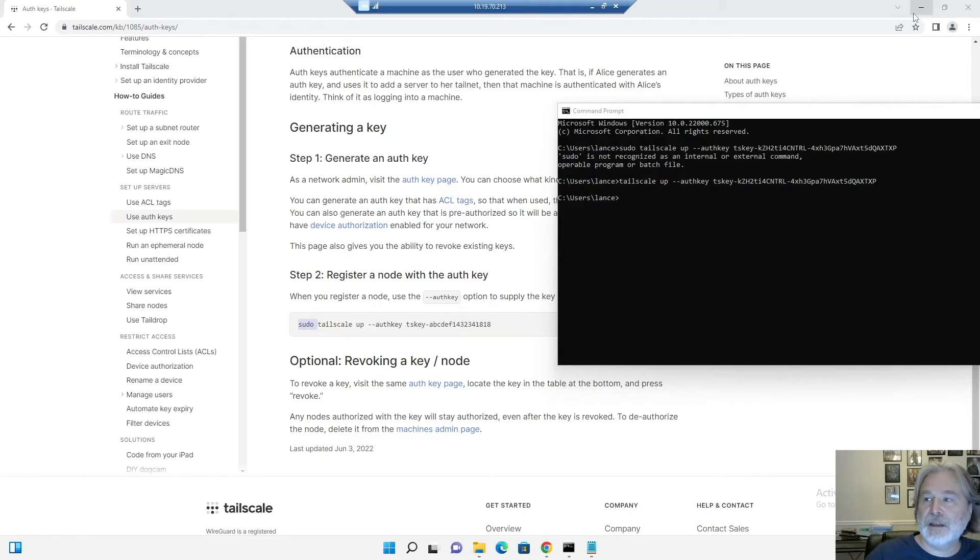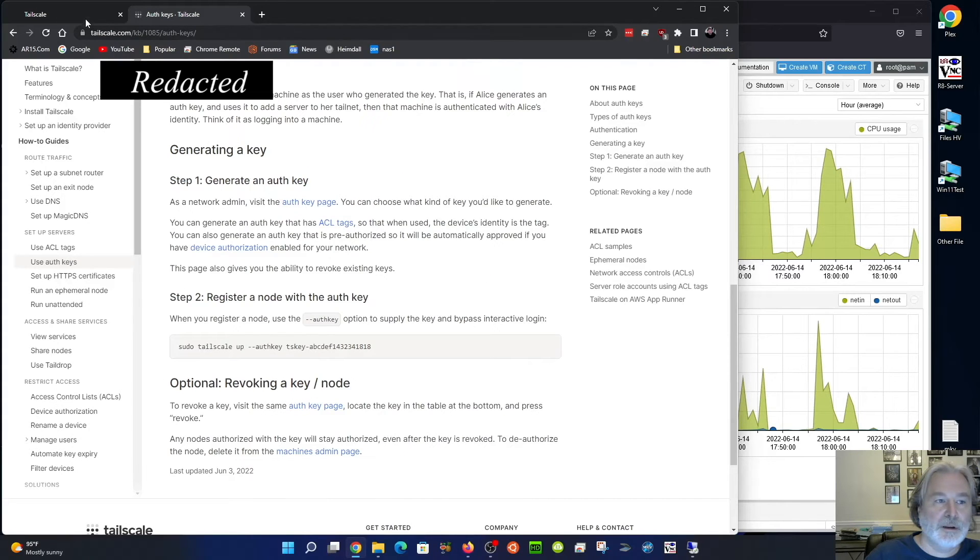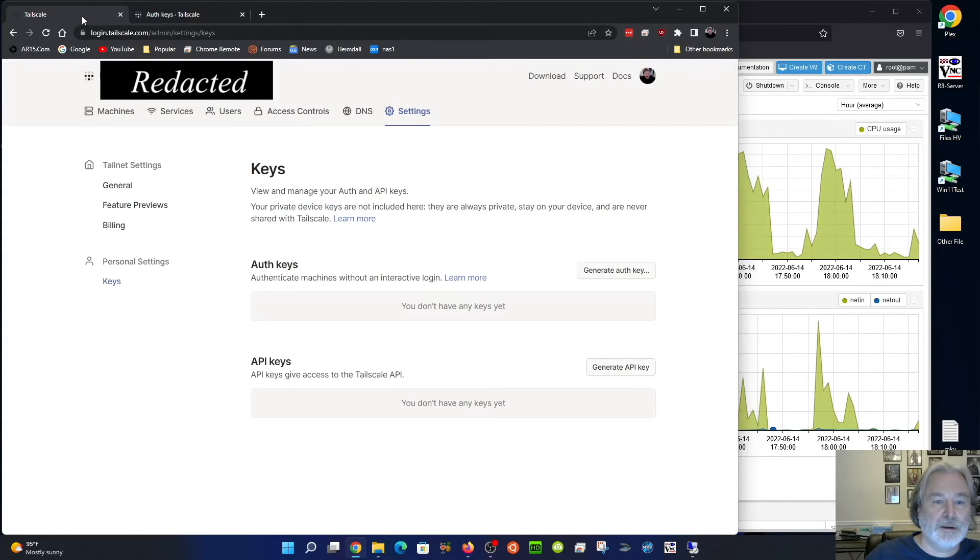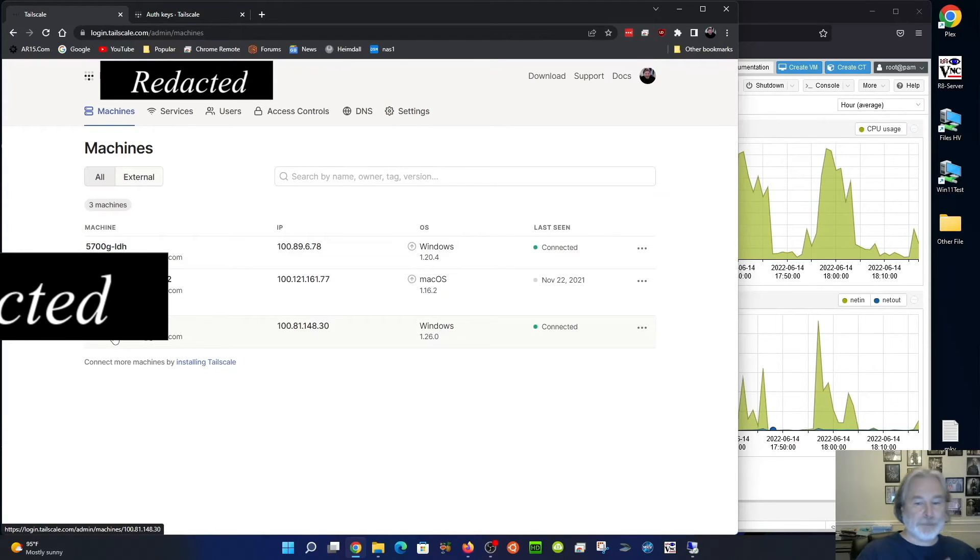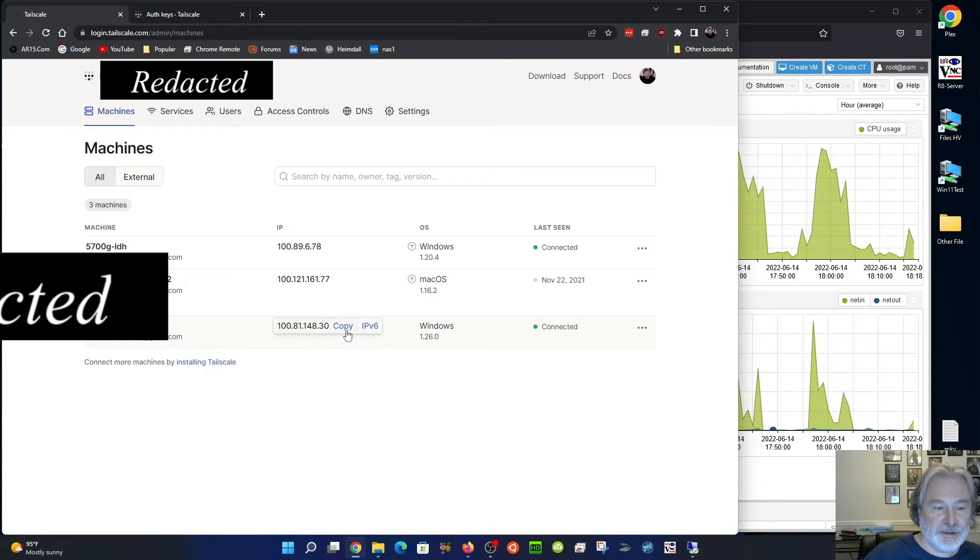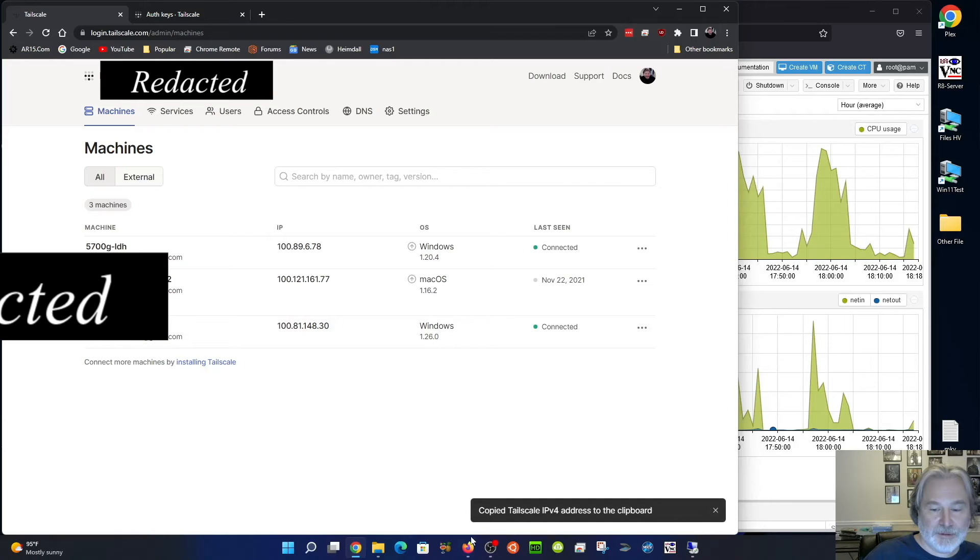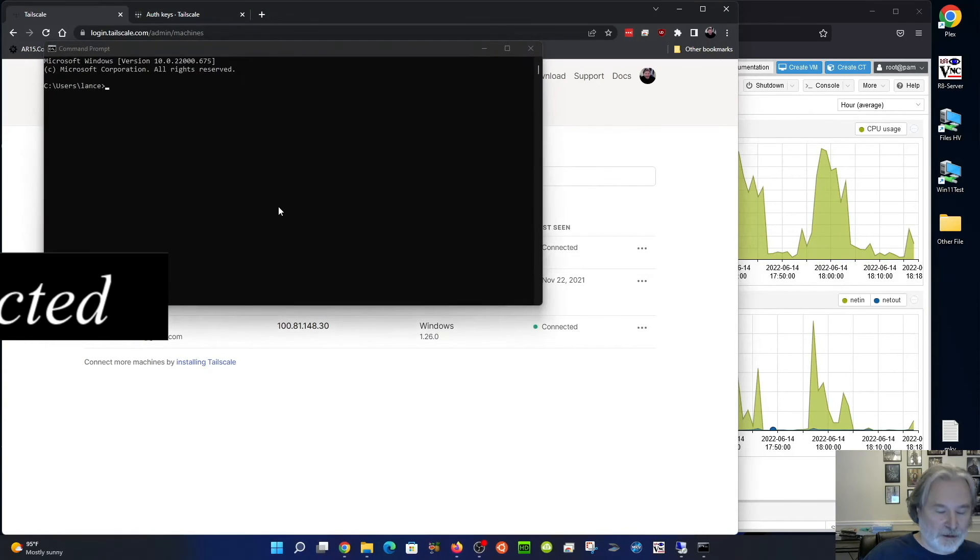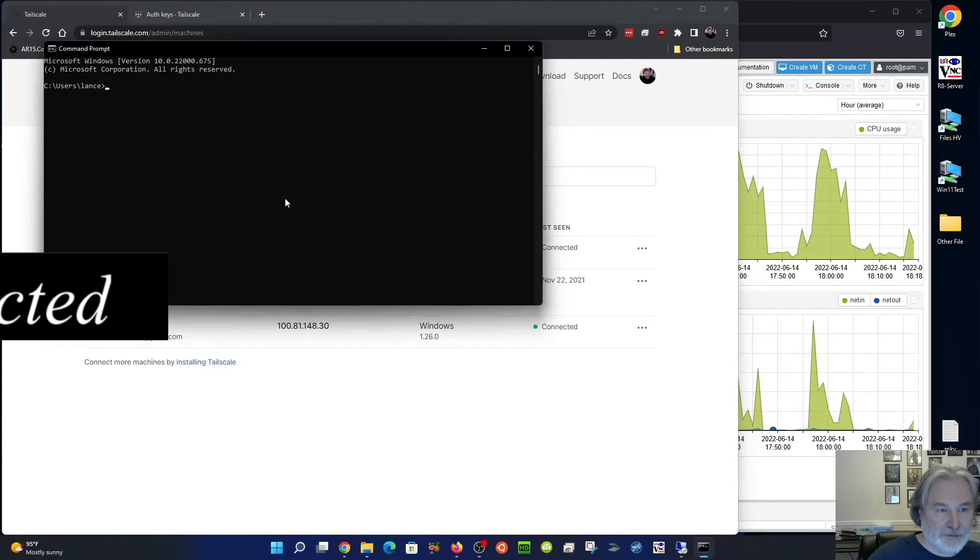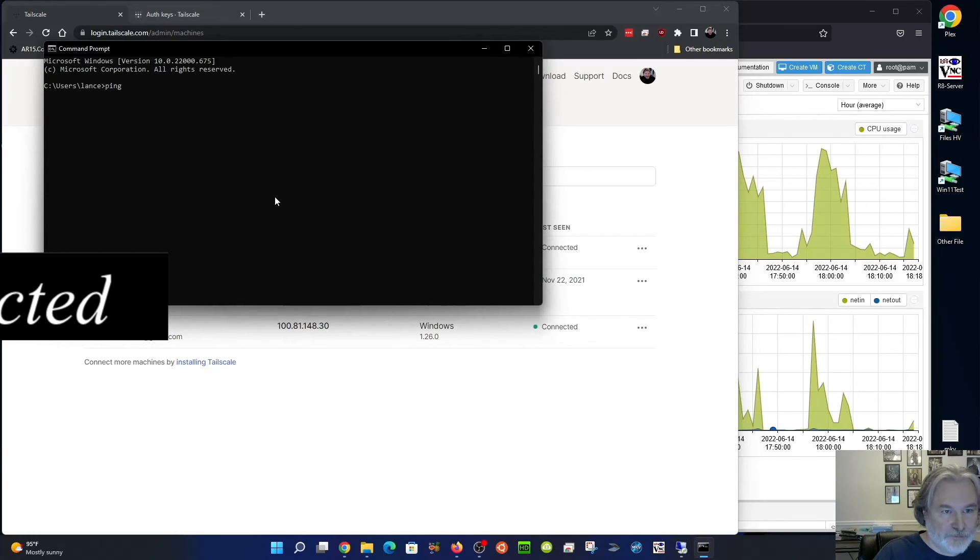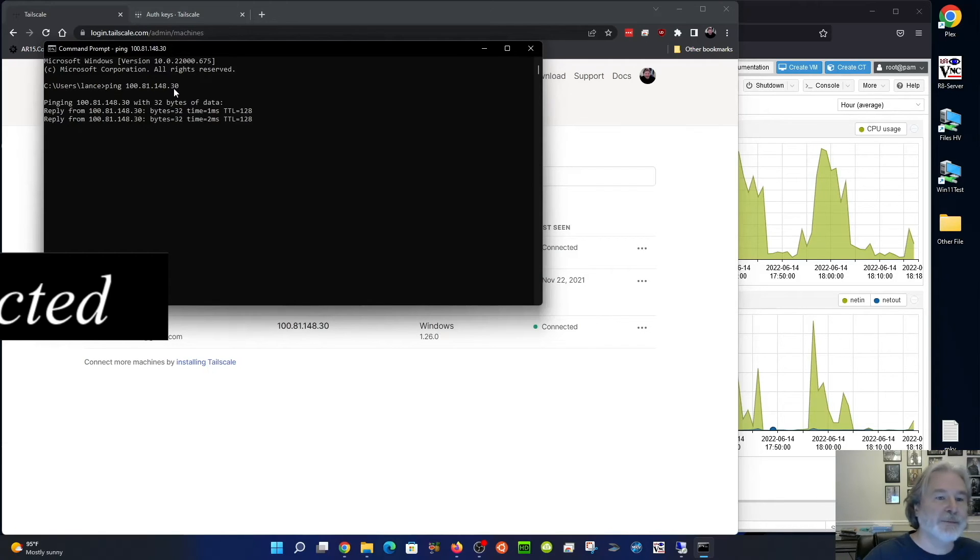Now let's go back to my main computer. And we'll go to our machines. And there you'll see that machine is there. And I should be able to ping it. Let's copy this. And ping. Oh, it may not work because it's in a different subnet, but it does.